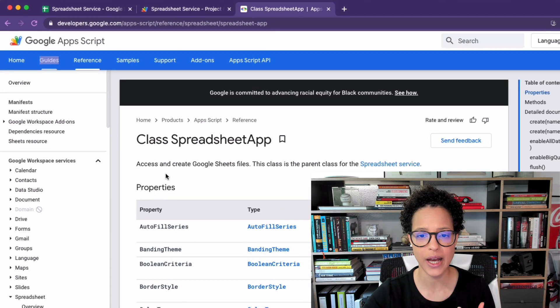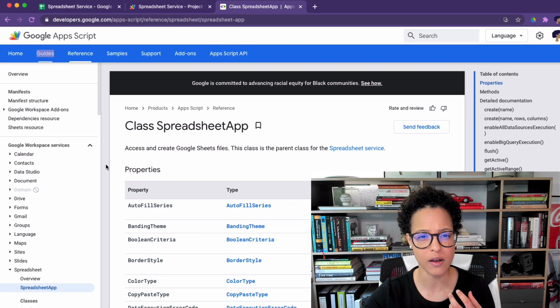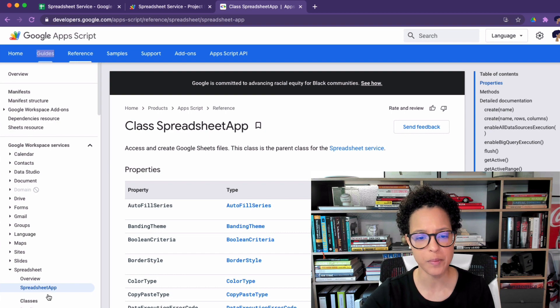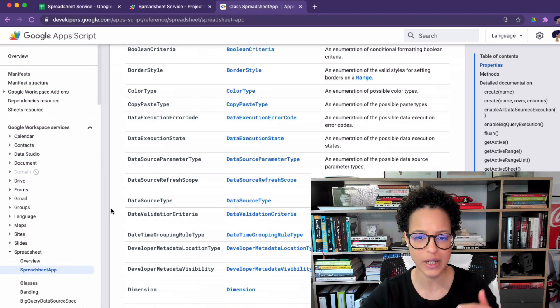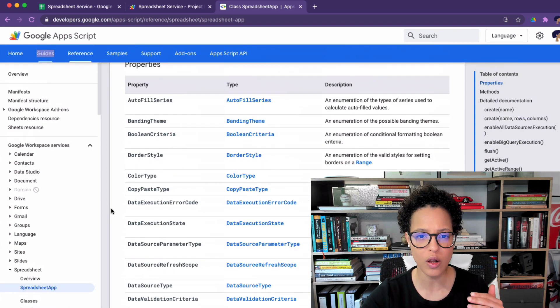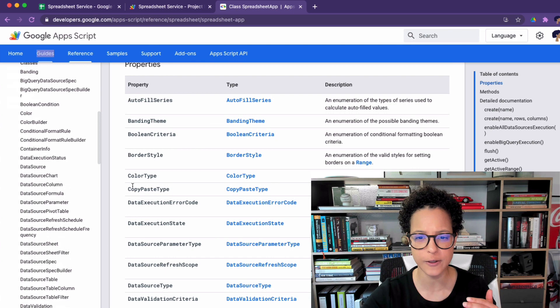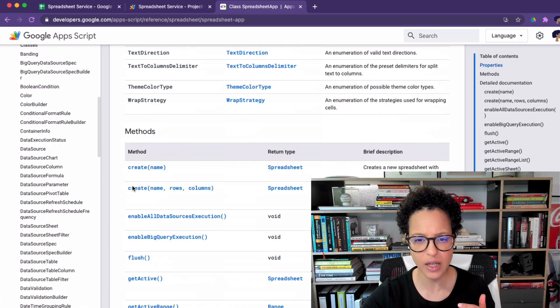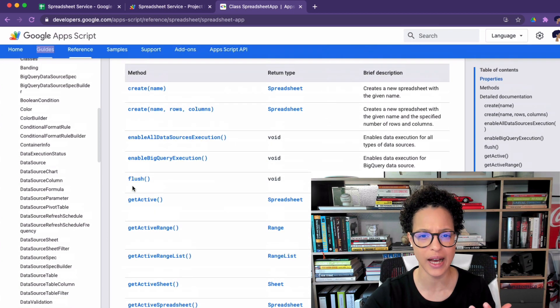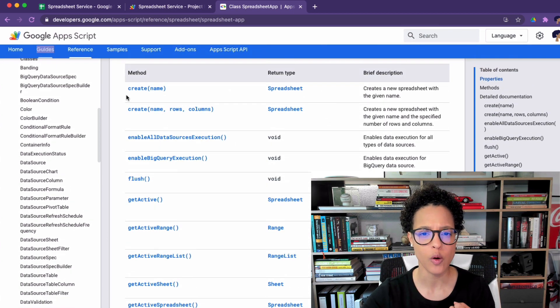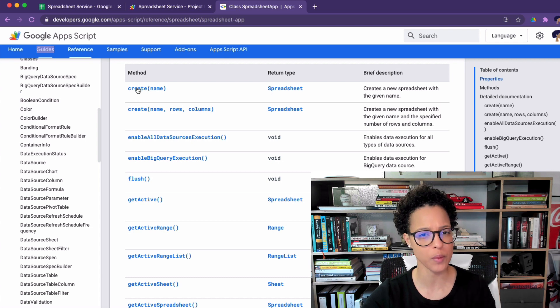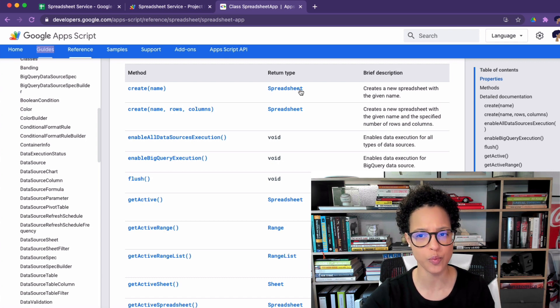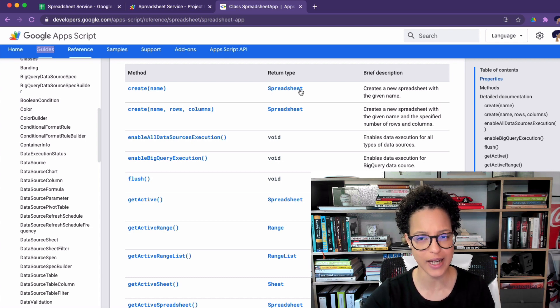Now the way we know that is by looking up in the references spreadsheet app. If you scroll down these are all of the properties and the methods which we can apply. Have a look at whenever I would perform this method I will get back a spreadsheet type.